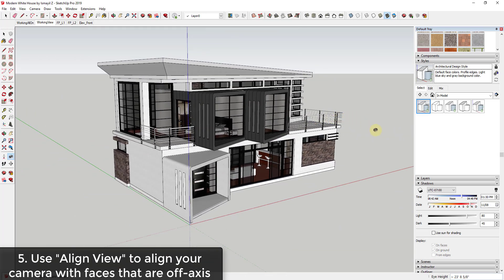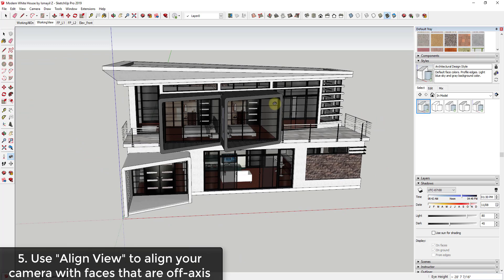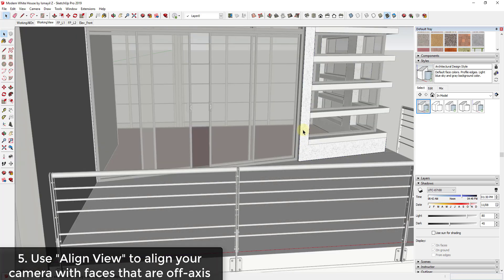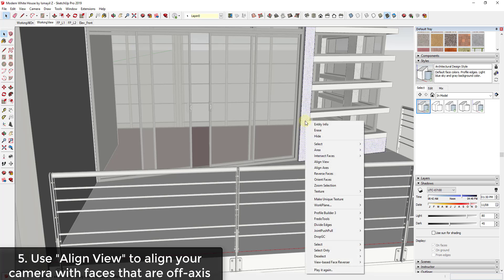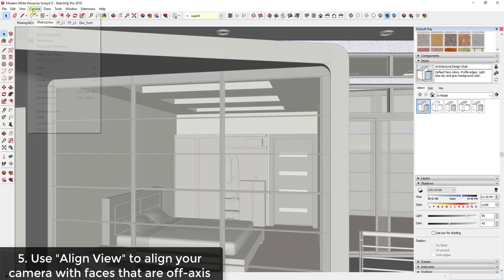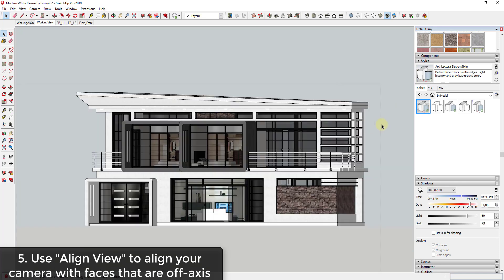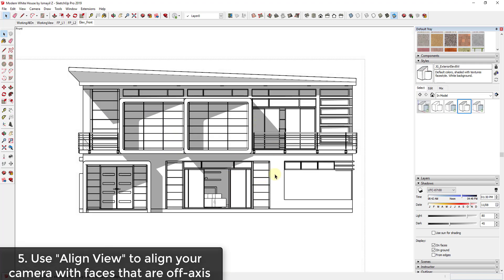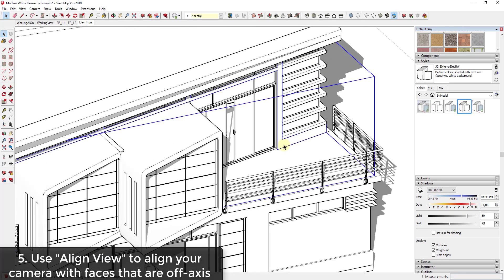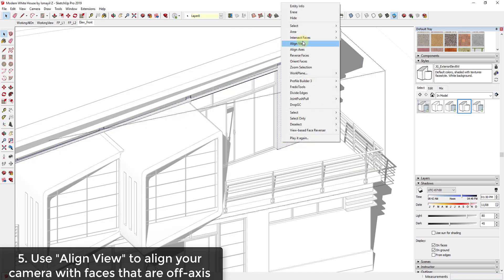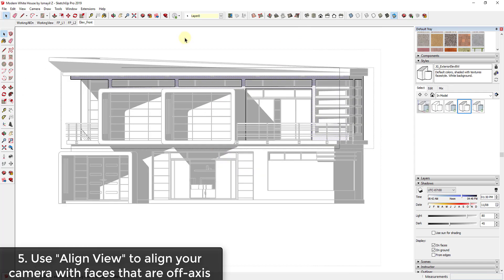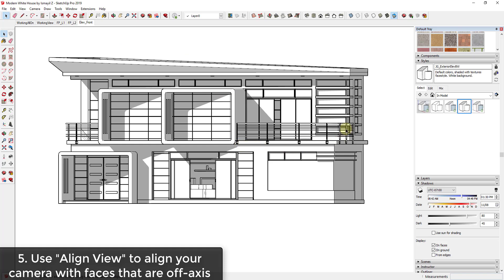To align your camera view with an angled face, double-click to enter the component and select the raw face. Right-click on it and choose 'Align View.' That aligns your camera with that face, and with parallel projection on you now have a view aligned perfectly with the angled face — an actual elevation view aligned to that face rather than straight up and down. Just select the face, click Align View, and with parallel projection enabled you get a great aligned elevation with very little effort.